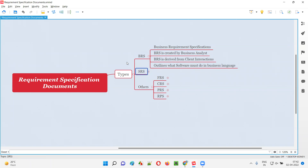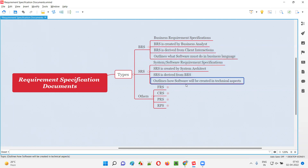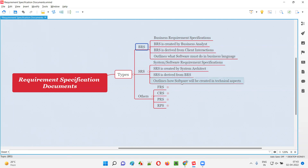BRS is all about what the software must do — the requirements of the software are outlined there. Coming to SRS, it's not about what the software must do but about the technical aspects: how the software will be created, what technicalities and technical approaches we have to follow for developing or building the software. Requirements are covered by BRS, whereas how the software has to be created is all about SRS.